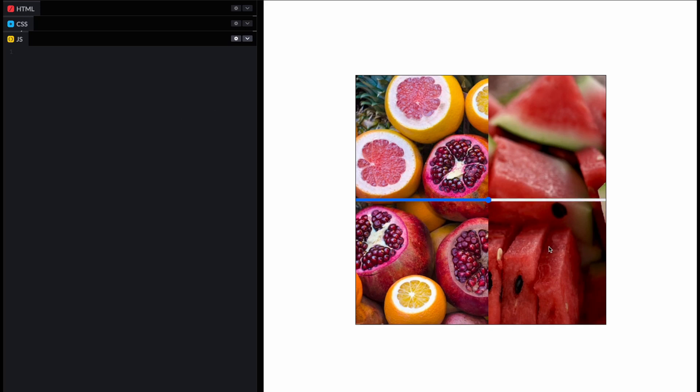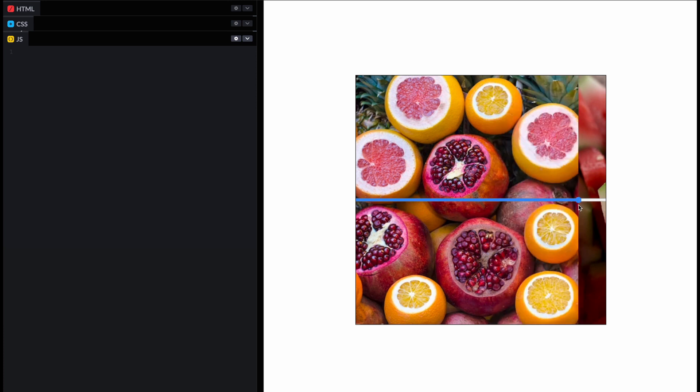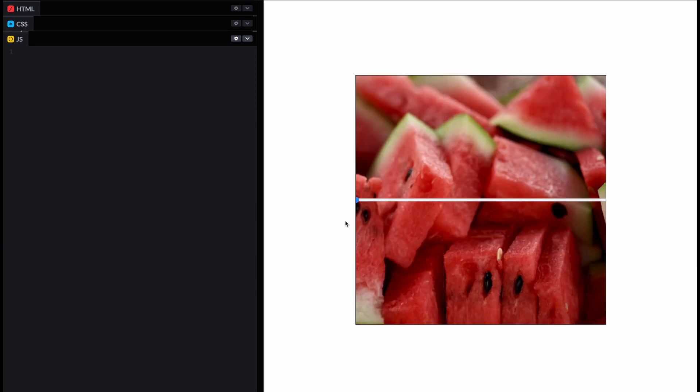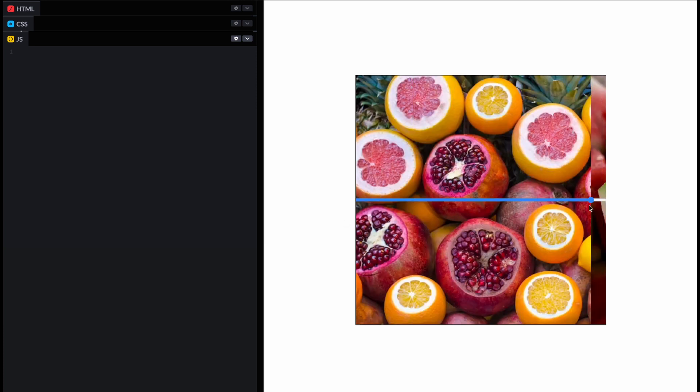What if I told you that you could make an image comparison slider component without any JavaScript? Now, with anchor positioning coming soon in CSS, you can.